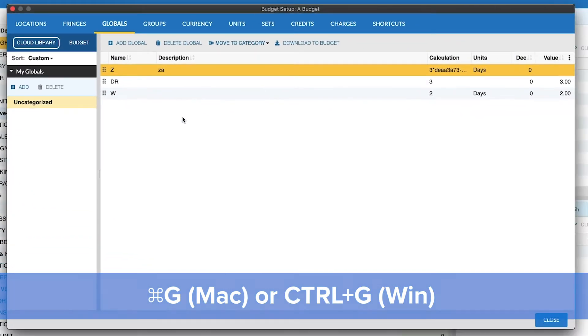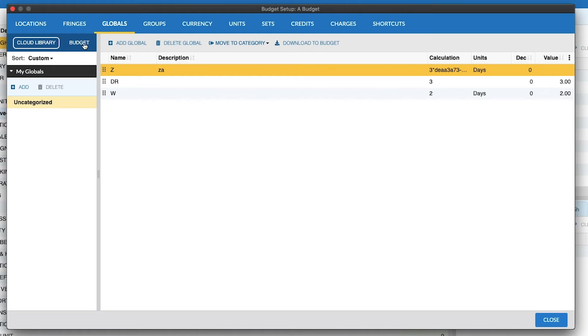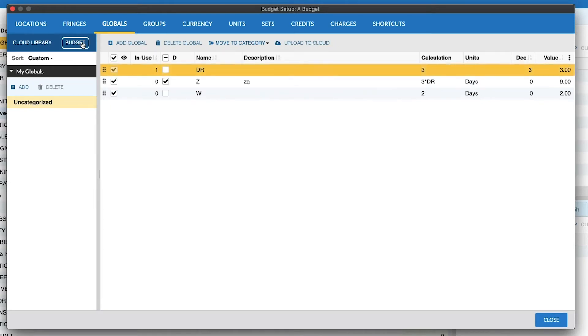Here we have the Global Setup screen, and you'll see we have the Cloud Library tab as well as the Budget tab, as well as our Categories on the left and the Globals within each category on the right.